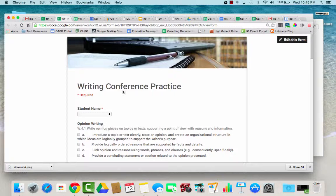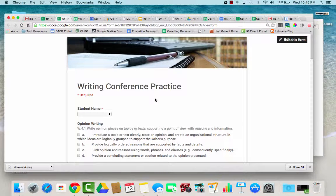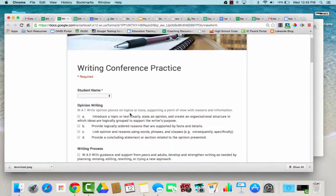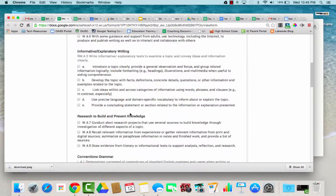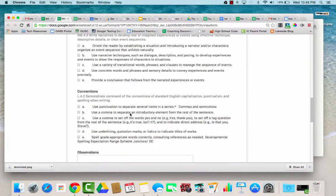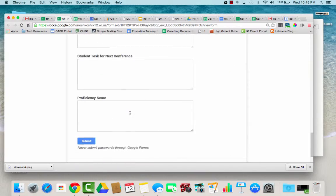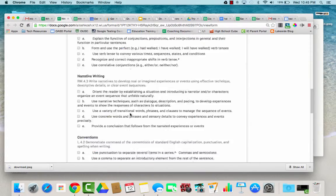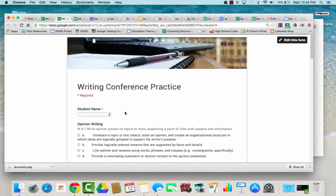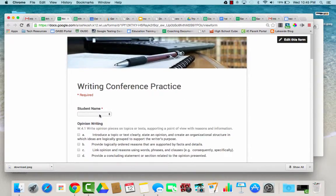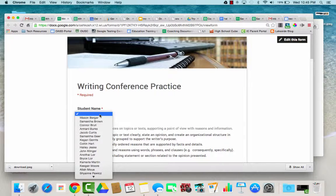Hello, this is the writing conference practice form. It has the different standards here and then at the bottom a section to add some notes and a score. At the top is the student name.